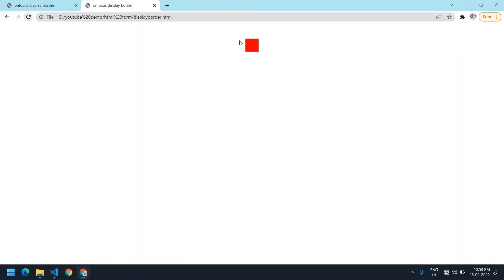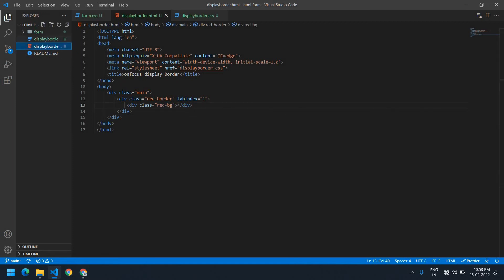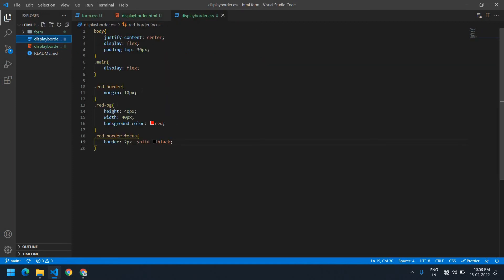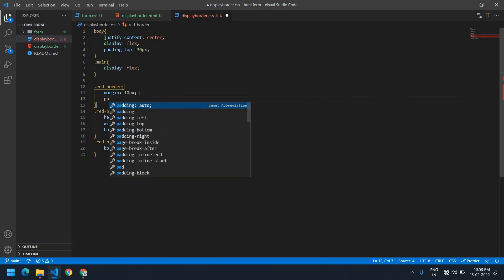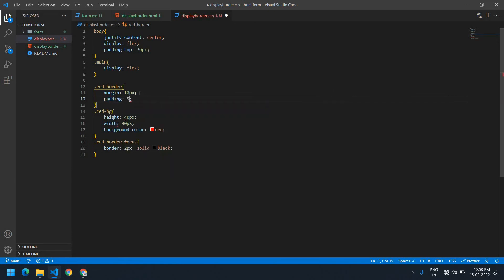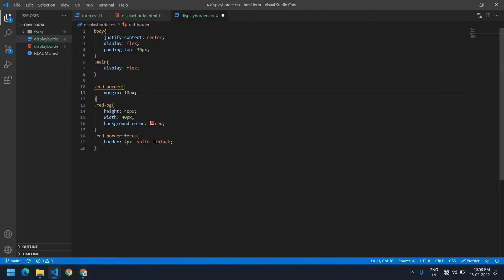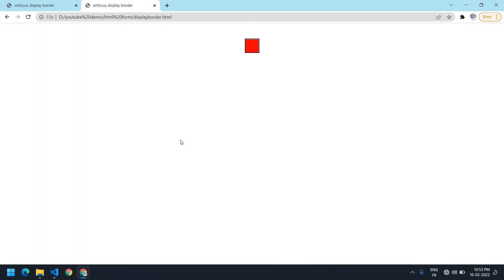If I refresh this and click it, it's selected — red. But I want space between the red color and the border, so I'm going to add padding to the red border div — padding is 5px. Refresh — yes, it's perfect.